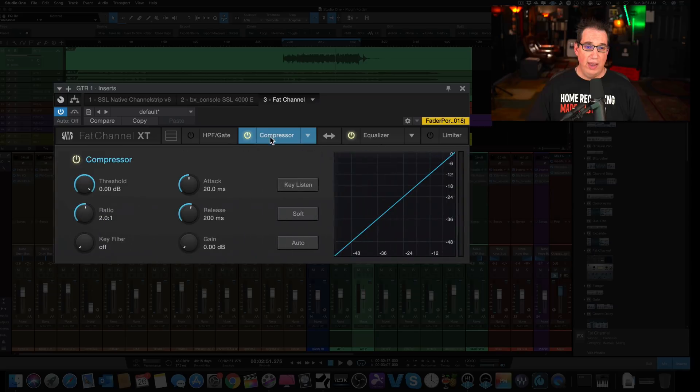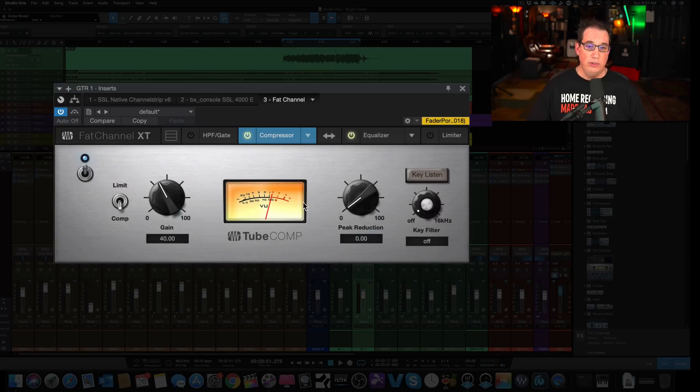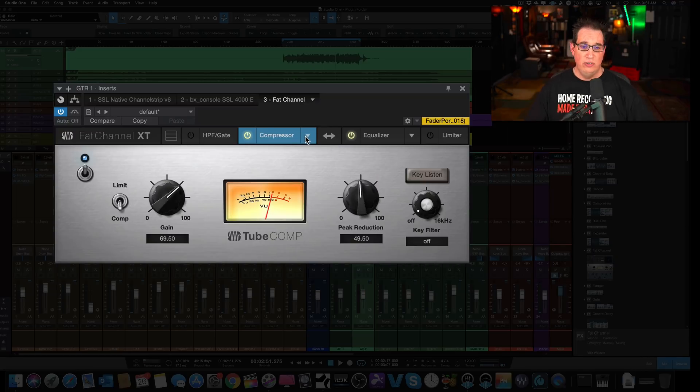Let's just pick any compressor here. And let's just change the settings to this here. Okay, and now let's say we listen to our track with the tube comp.